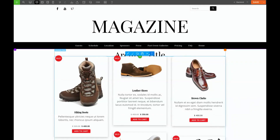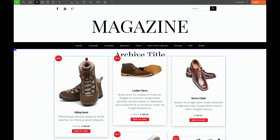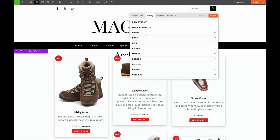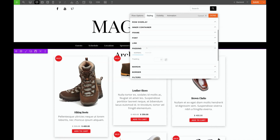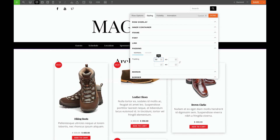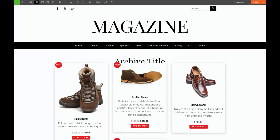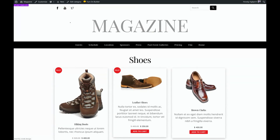We also wanted to add a little bit of spacing above our entire container. To do that, let's go into the row settings, Styling, Padding, and give it some padding on the top — let's say 50 pixels. We'll save and click the X to check it out again.